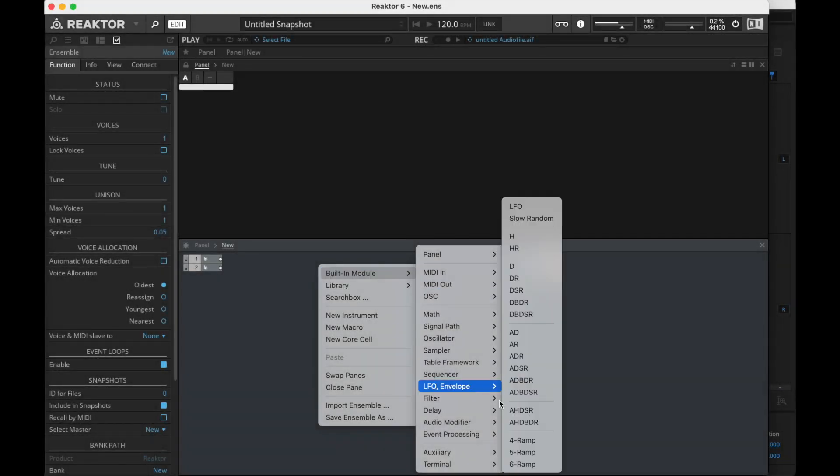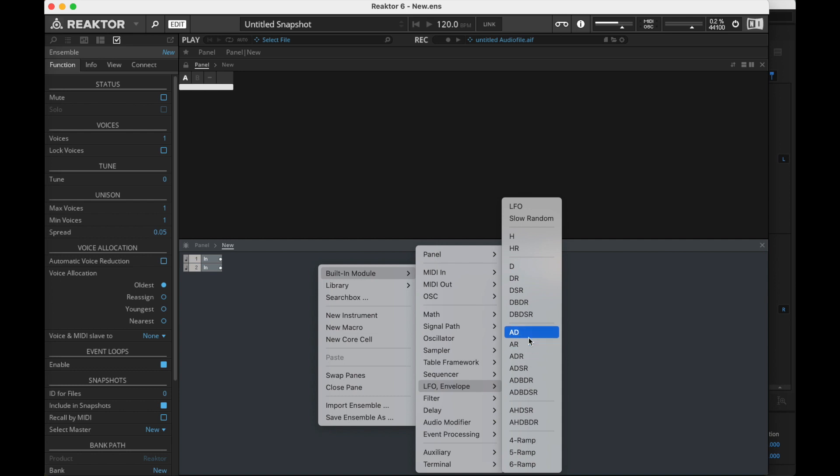Hey y'all! I'm here in Reactor today, and I just wanted to go through some of the other envelopes that exist in Reactor.